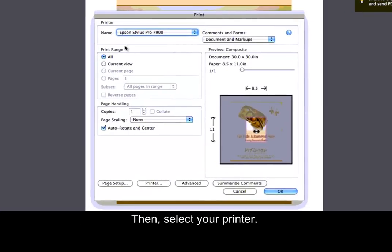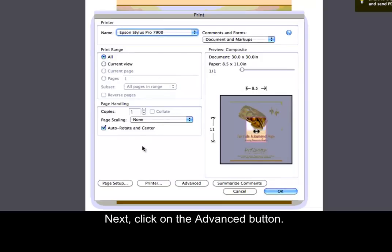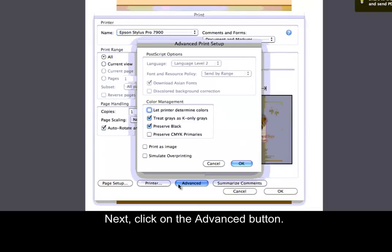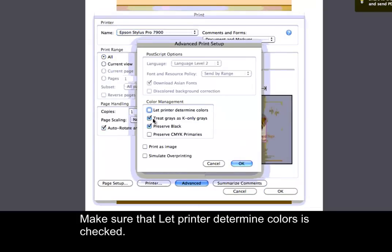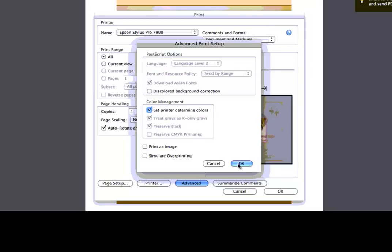Then, select your printer. Next, click on the Advanced button. Make sure that Let Printer Determine Colors is checked. Then, press OK.